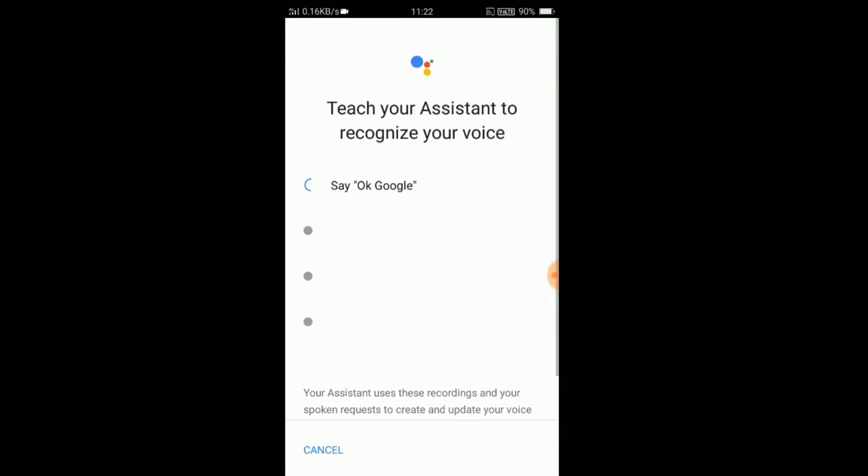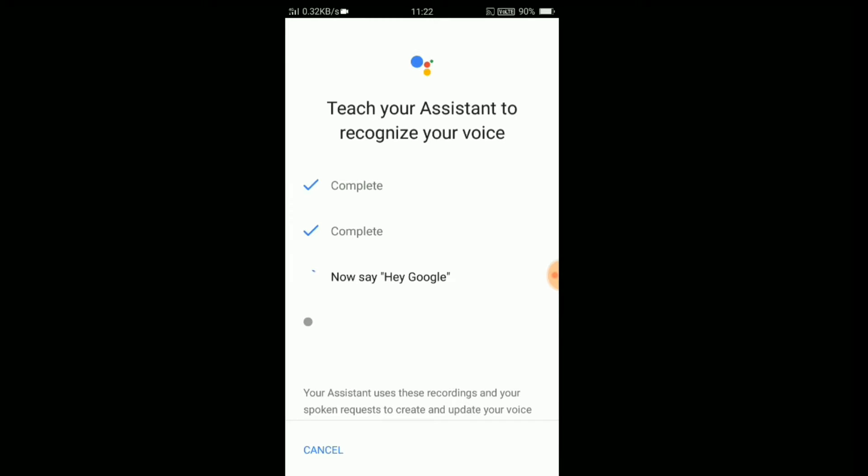Okay Google. Okay Google. Okay Google. Hey Google. Hey Google.